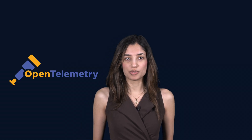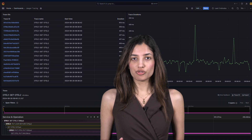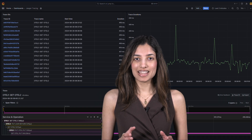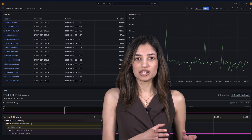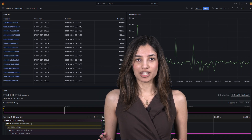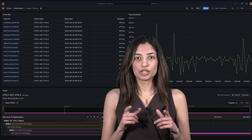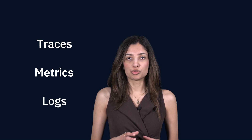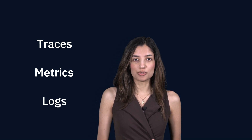IBM MQ now includes support for OpenTelemetry for improved observability. The OpenTelemetry framework provides end-to-end tracing of messages as they flow between your applications, allowing you to react to issues faster. OpenTelemetry provides you with three ways to monitor your systems: traces, metrics, and logs, which provide you with valuable insights to optimise performance.